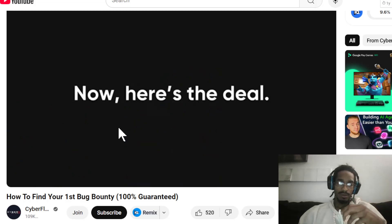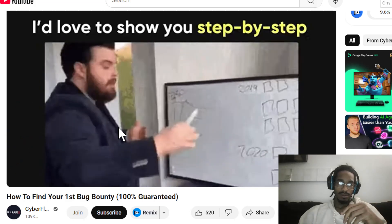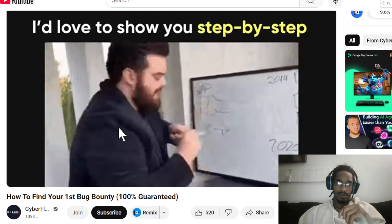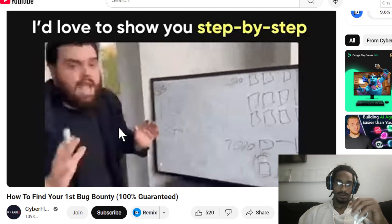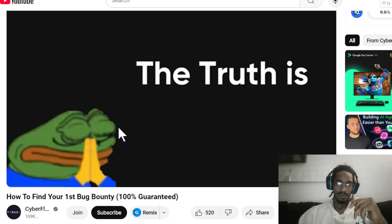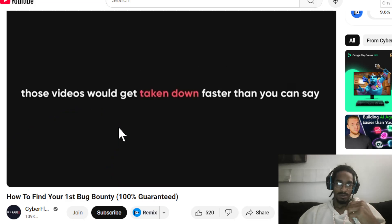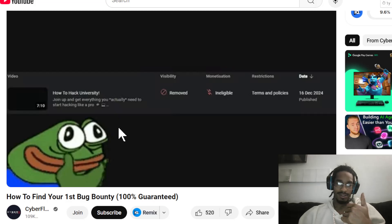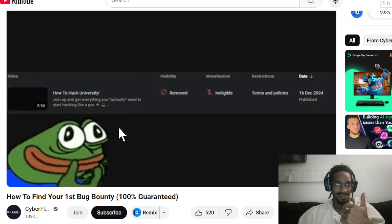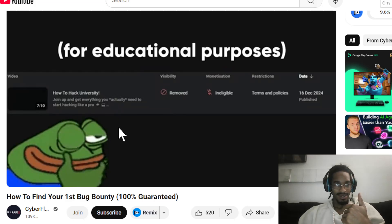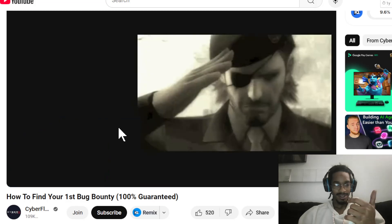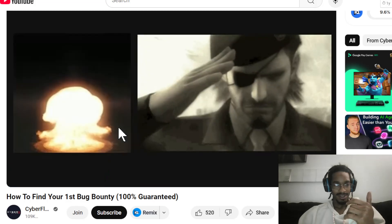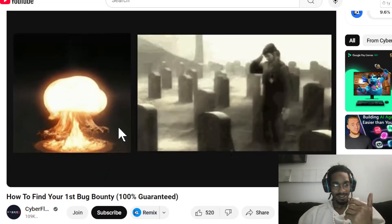I'd love to show you step-by-step hacking tutorials here on YouTube, breaking it all down for you. But the truth is, those videos would get taken down very fast. In fact, one of my most popular videos where I explained how I hacked my university — purely for educational purposes — didn't even last a week before YouTube removed it.